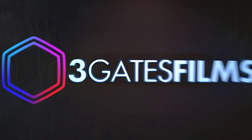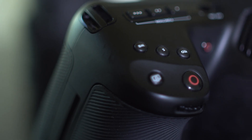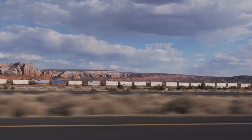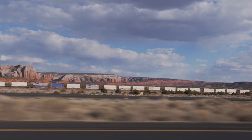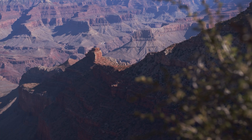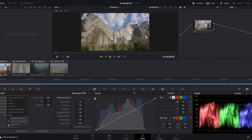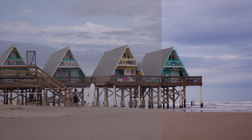Hey everybody, welcome to another Three Gates Films tutorial. Today we're taking Blackmagic 6K Pro raw footage and working on it in DaVinci Resolve. This is a beginners tutorial in case you shot that raw footage and don't know what to do with it or how to get it to look right.